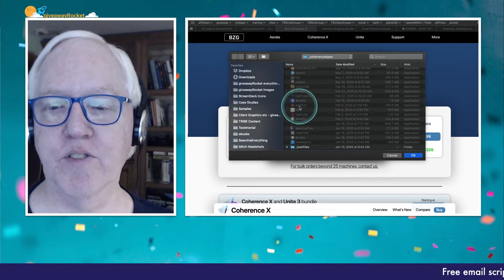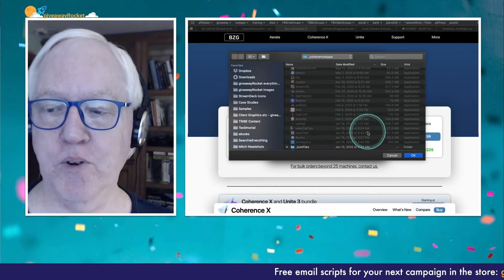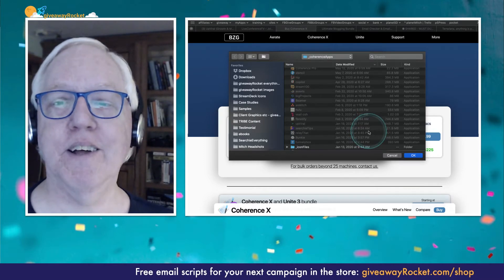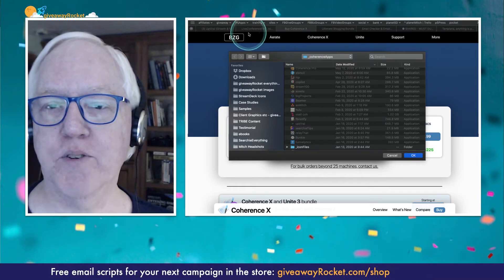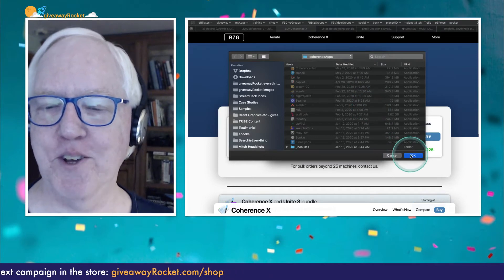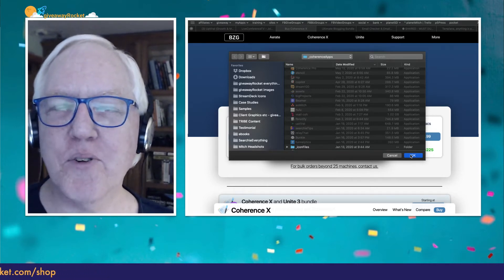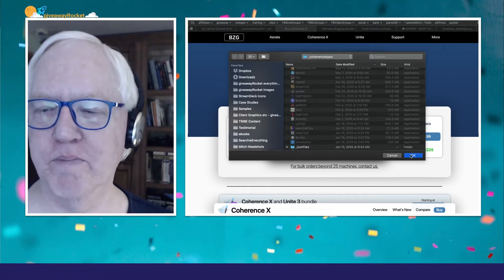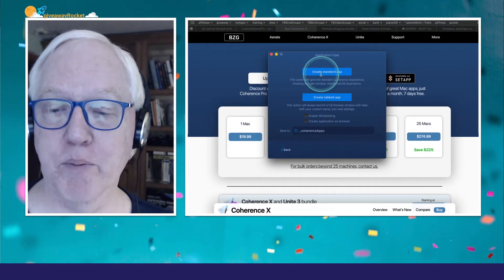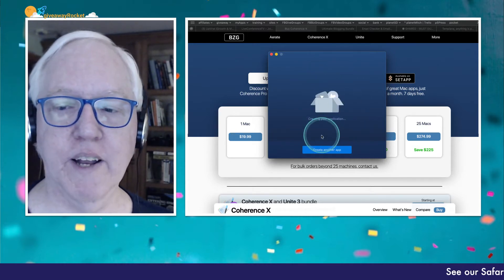There's also a way of doing a tabbed app where you get a whole bunch of tabs at the top, but I just want a standard basic app. You can specify where you're going to store it — I have a folder called Coherence Apps, and you can see I've got a whole bunch of different apps: there's Assets, Asana, Hulu, a tool called Upviral — they're all different web apps. What I'm trying to avoid is having a whole bunch of browser tabs open. People get really confused when they have to find the right browser tab, and I constantly watch clients get lost trying to find the right tab when we're on Zoom. So I'm just going to save it in the Coherence Apps folder and do Create Standard App.